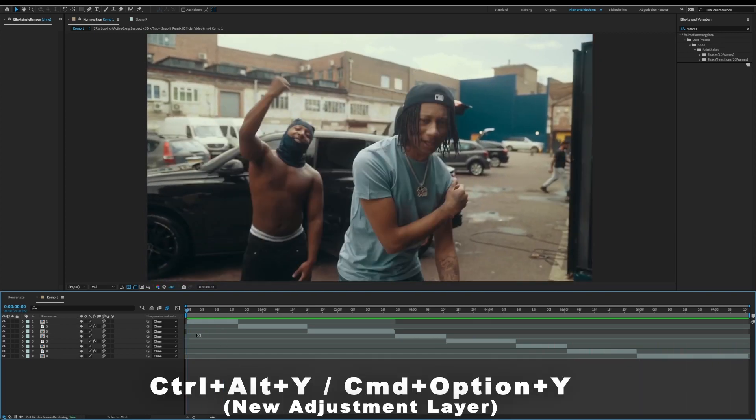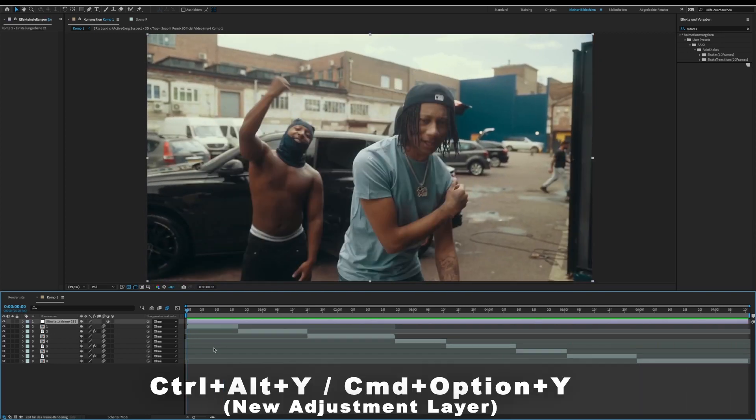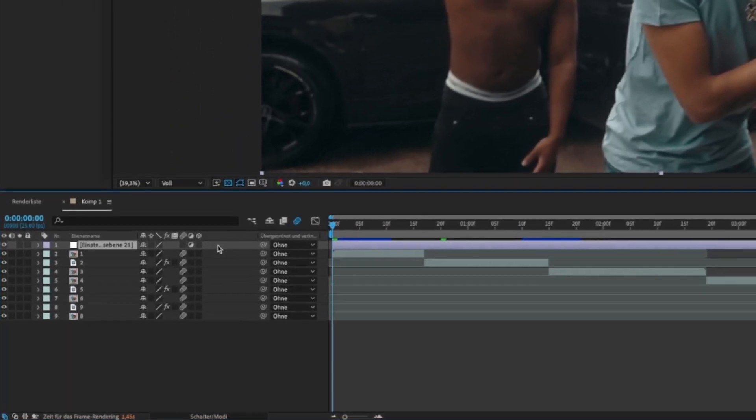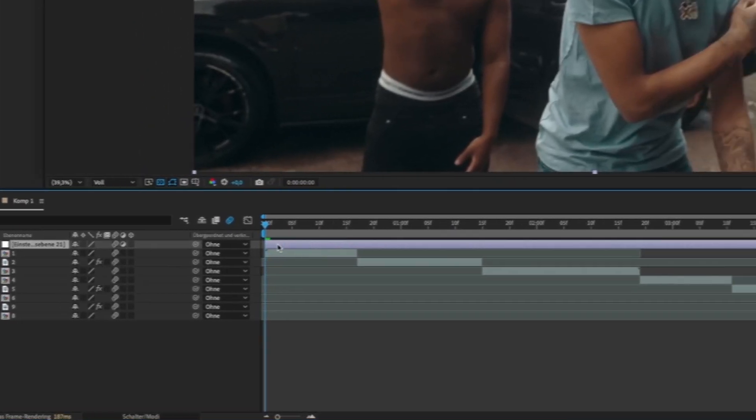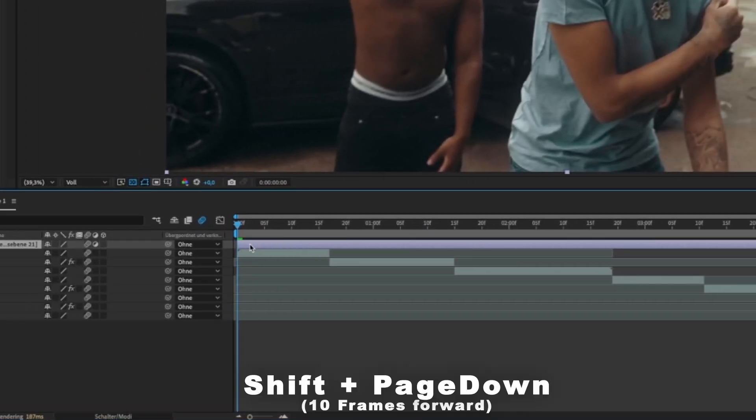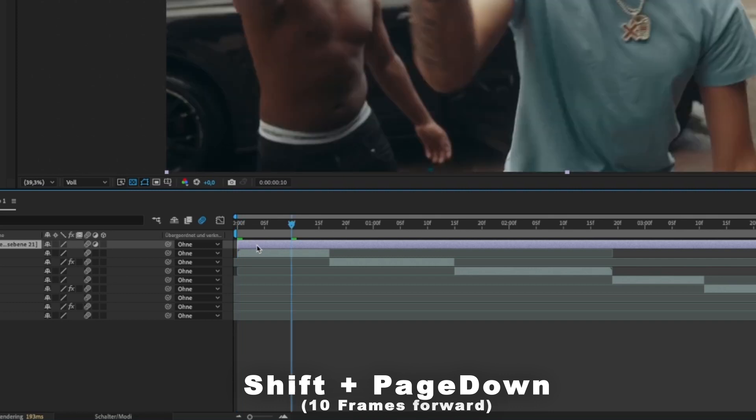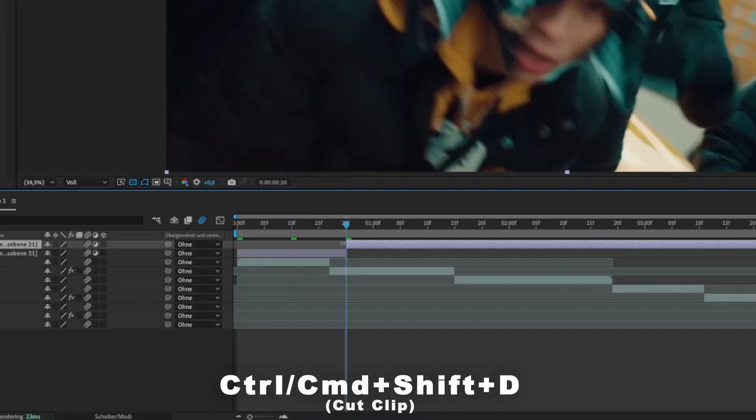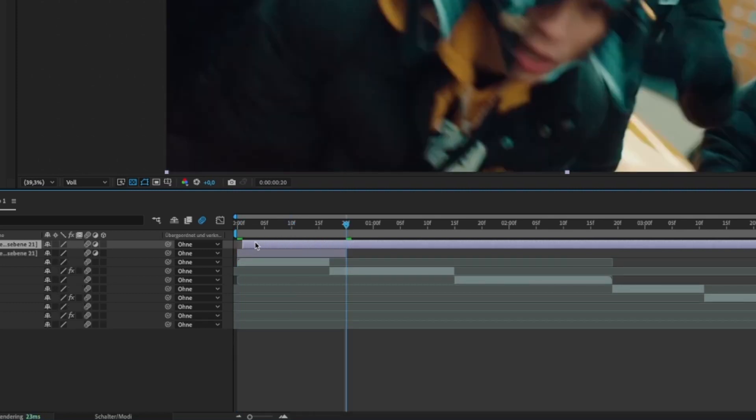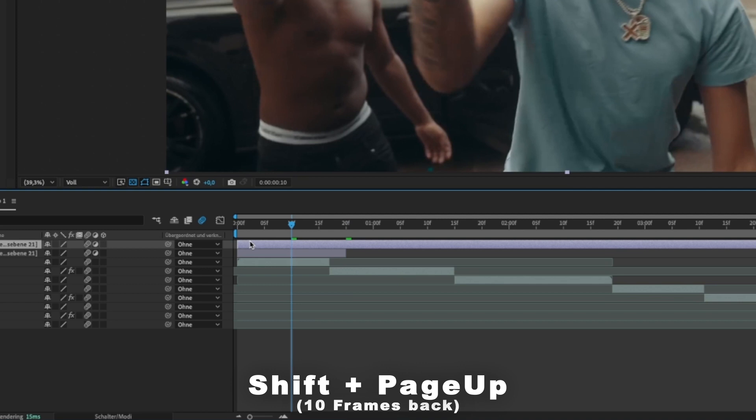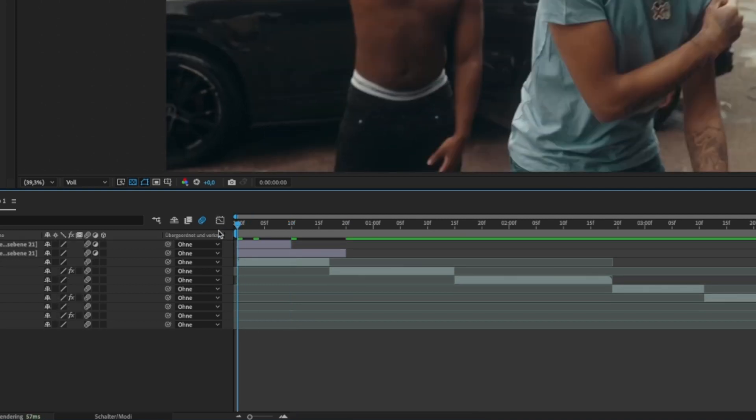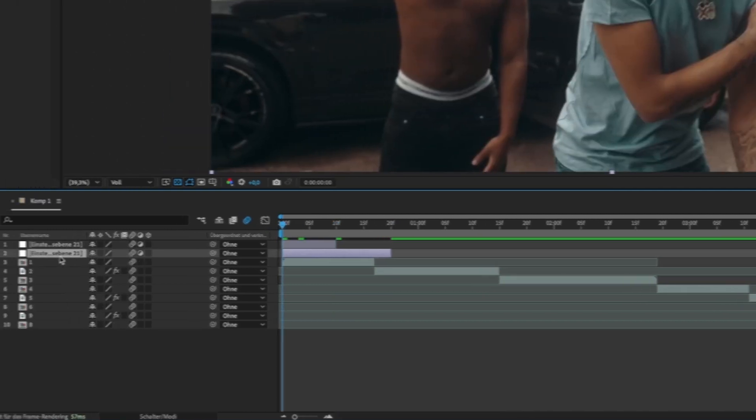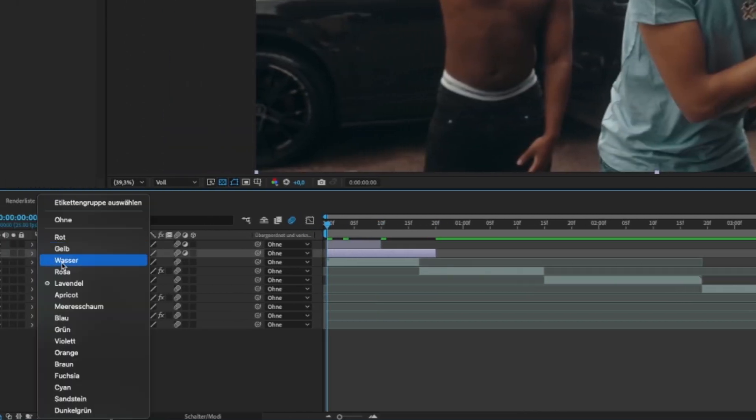For this, create an adjustment layer and make sure to activate motion blur. Then go 20 frames forward and cut the layer. Drag the upper layer to the start and go 10 frames back, then cut the clip and delete the end. I'll change the color of the 20 frames adjustment layer to green.